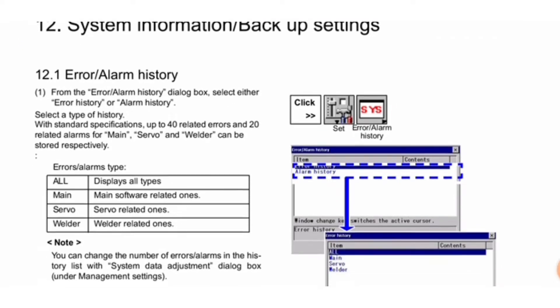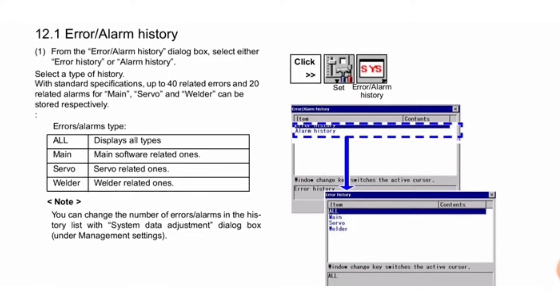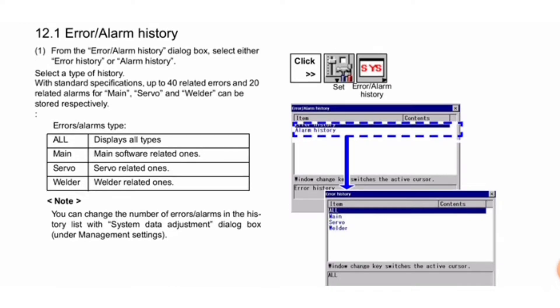The error/alarm history procedure can be seen in this image. Note: you can change the number of errors/alarms in the history list with system data adjustment dialog box under management settings.